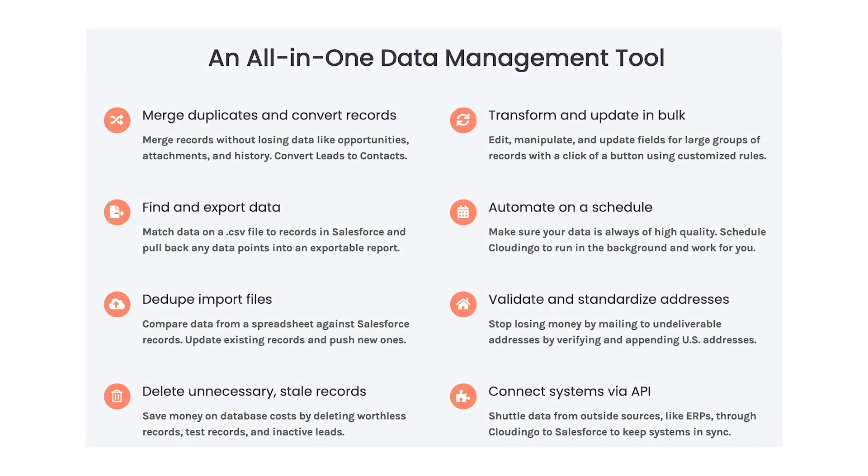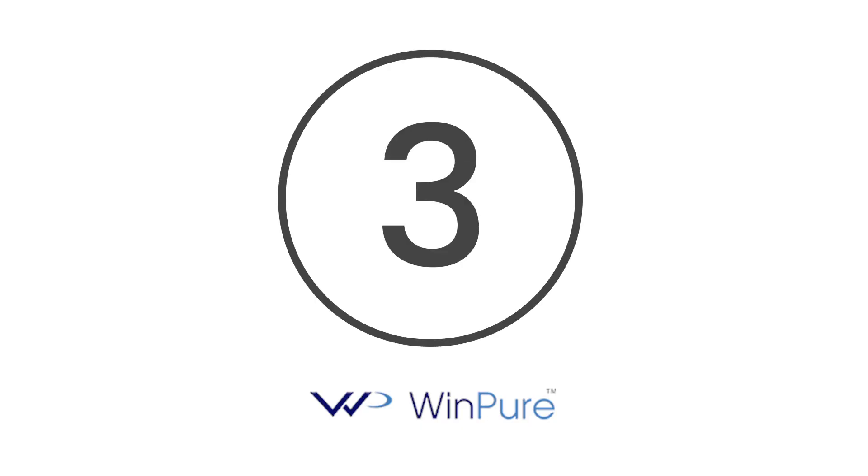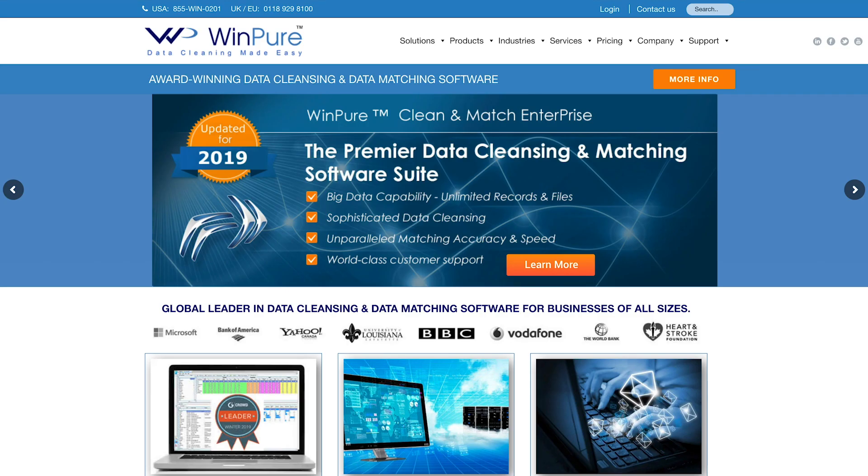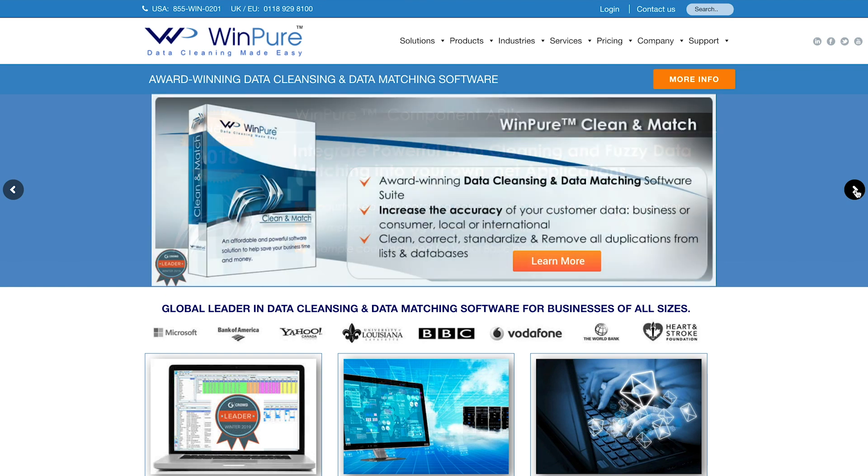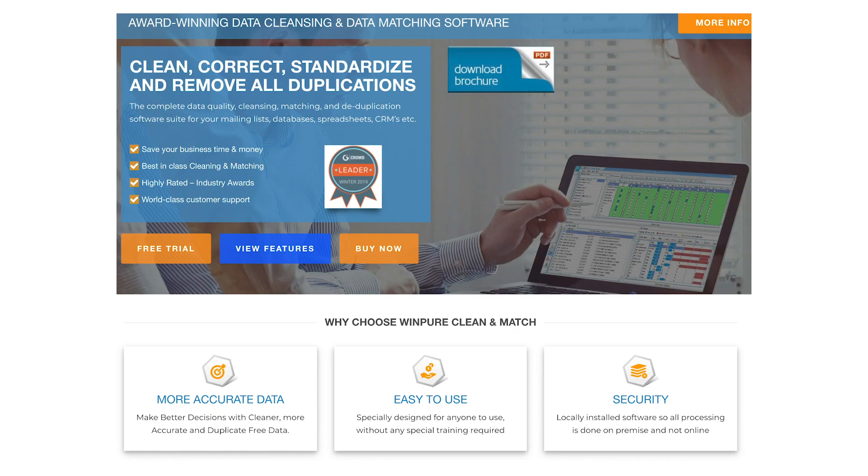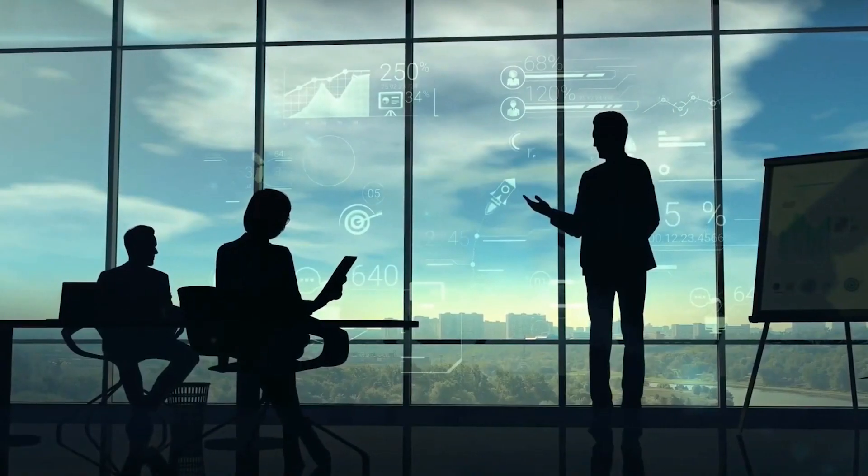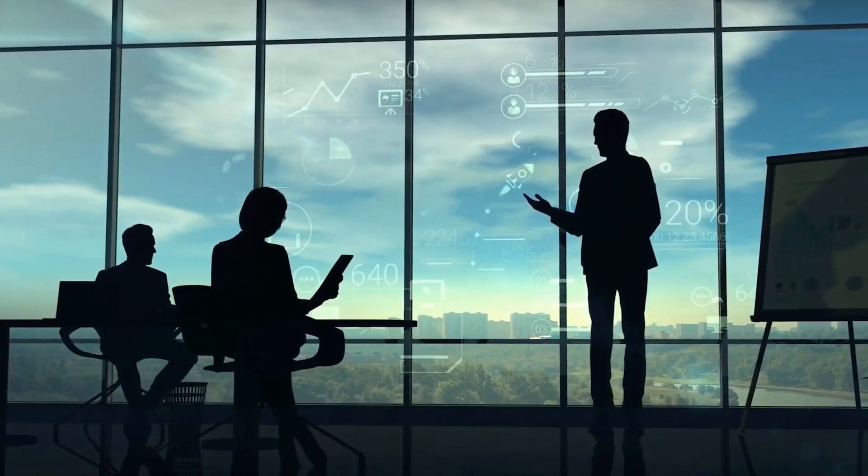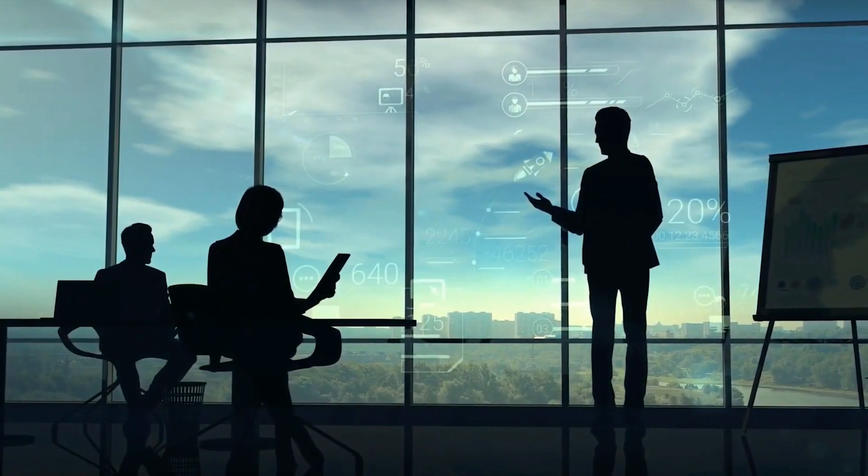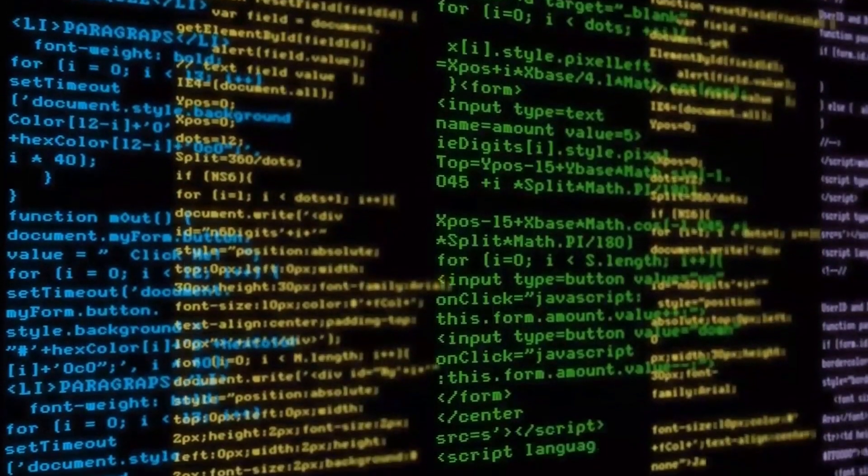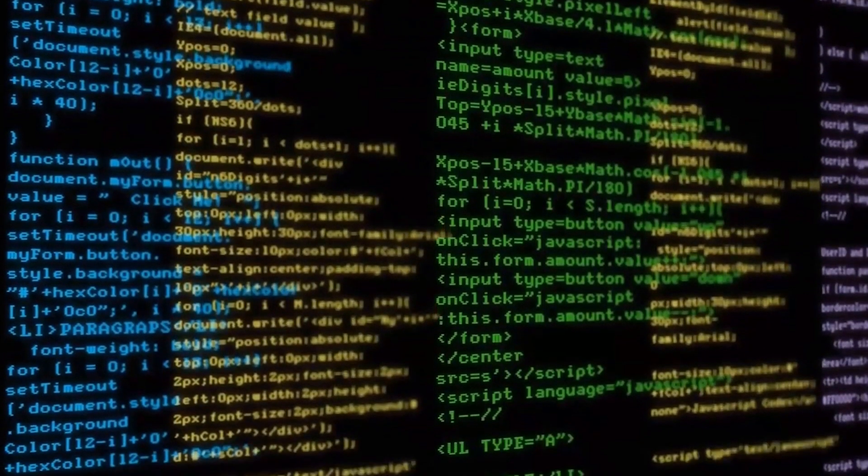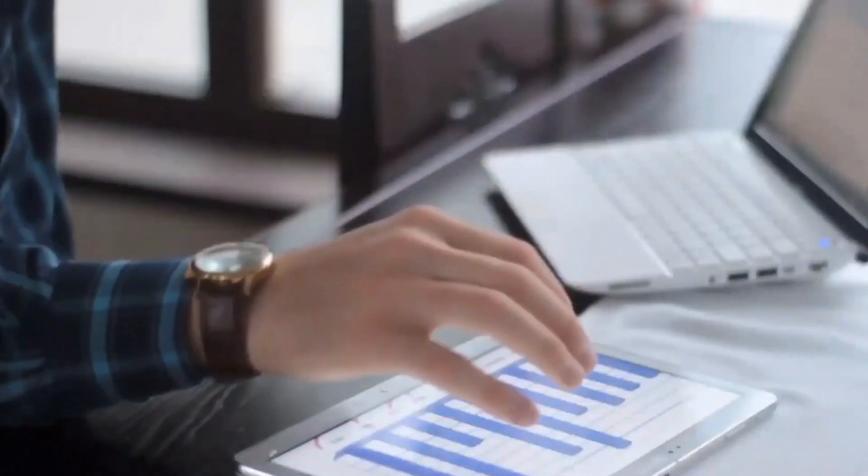At number three, we have WinPure, one of the most popular offerings today. WinPure helps organizations carry out a wide range of data tasks. Their data cleansing and matching software suite makes it easier for businesses to improve the accuracy of their internal and customer data. Within just a couple of clicks, companies can clean and standardize their data while eliminating duplicates.